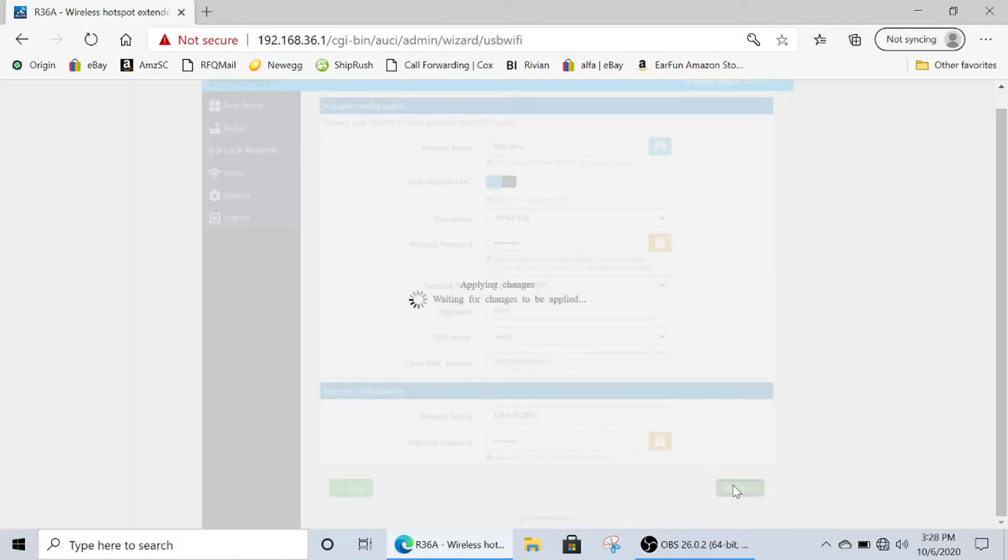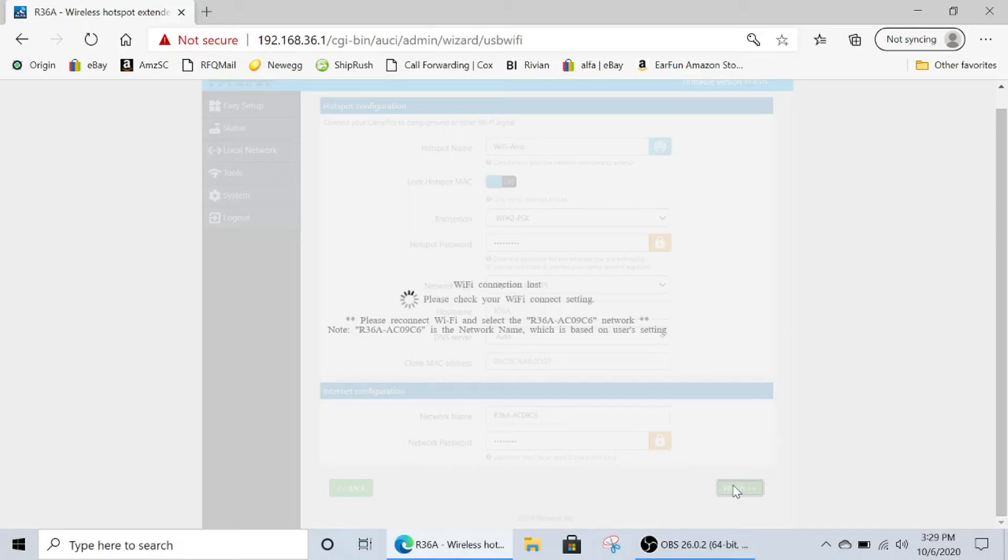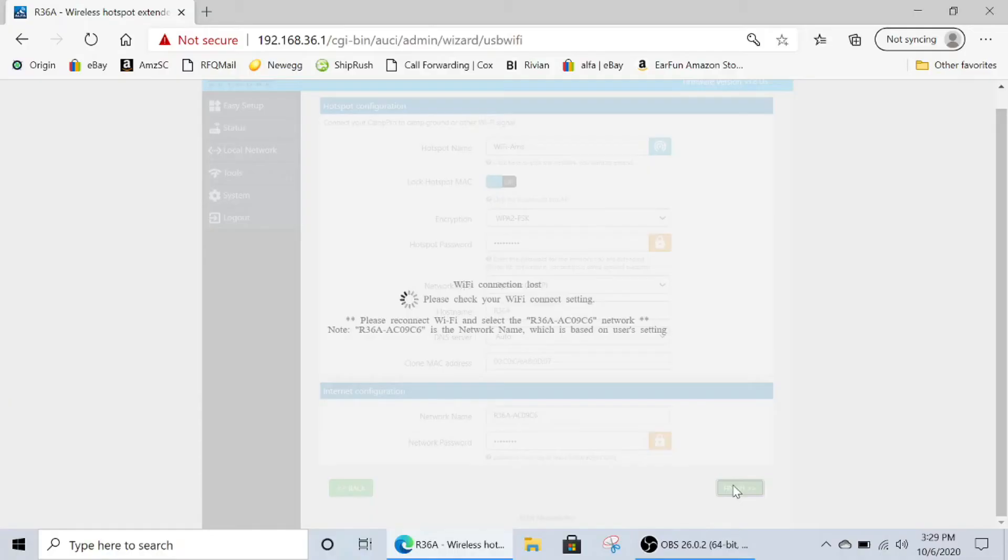Wait about 60 seconds. It will say applying changes, please wait, and then it will say please reconnect Wi-Fi, select the R36A network. Again, wait about 60 seconds before trying to connect. I'm going to speed this up and get us started at the next spot.